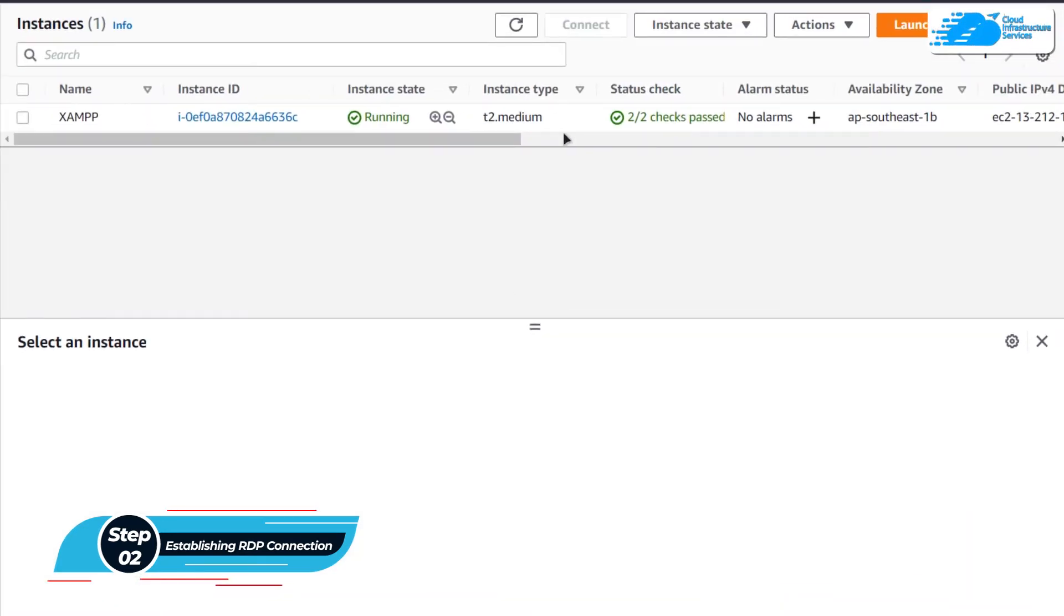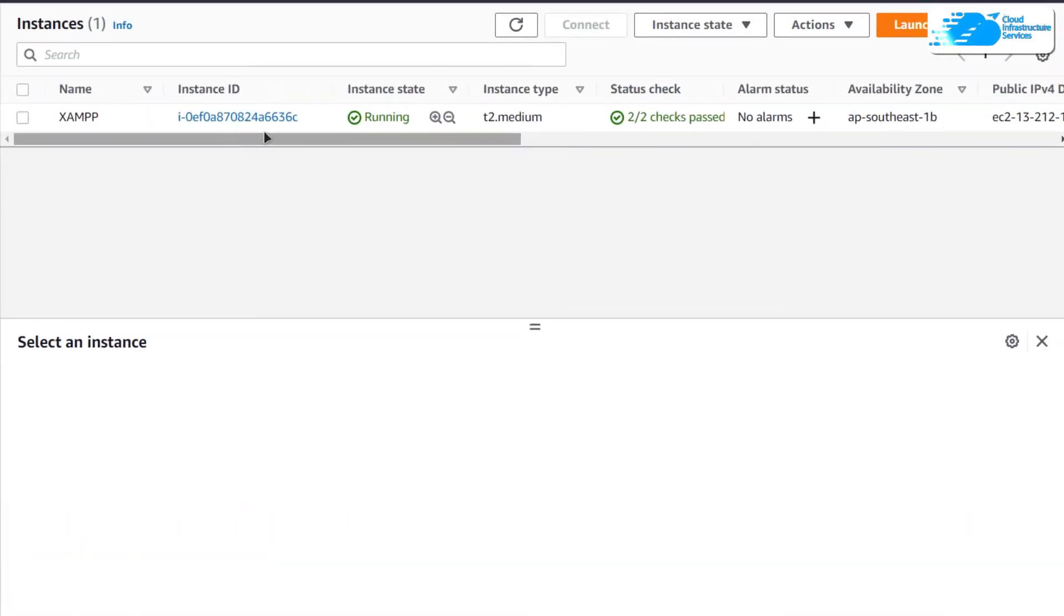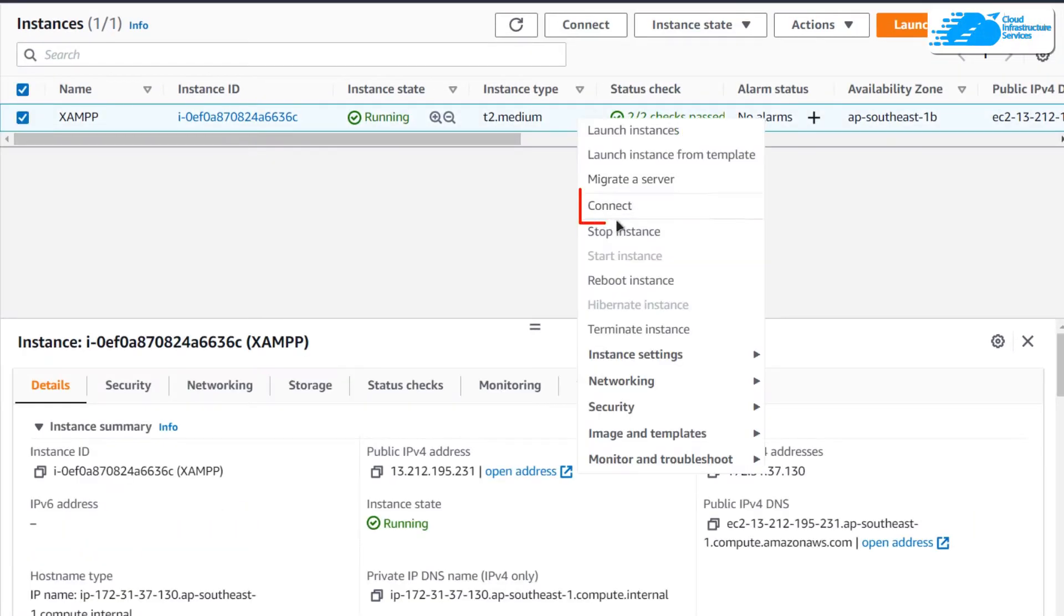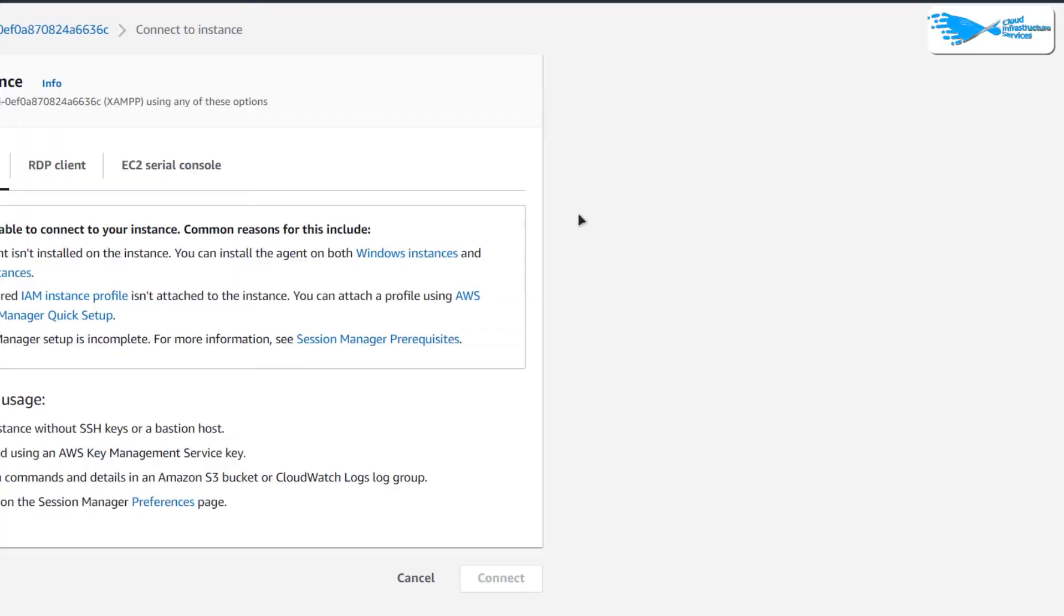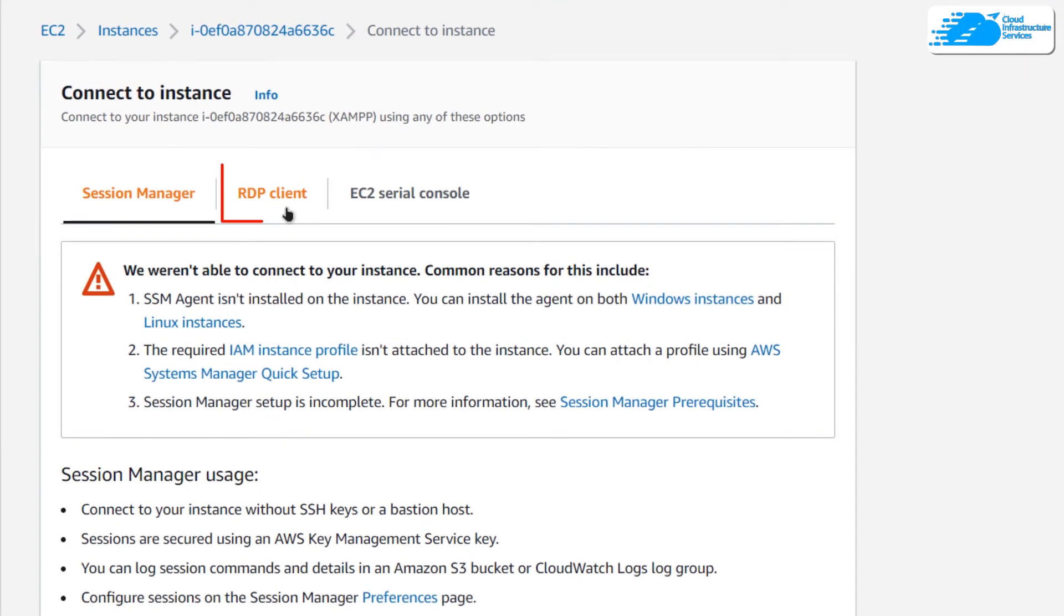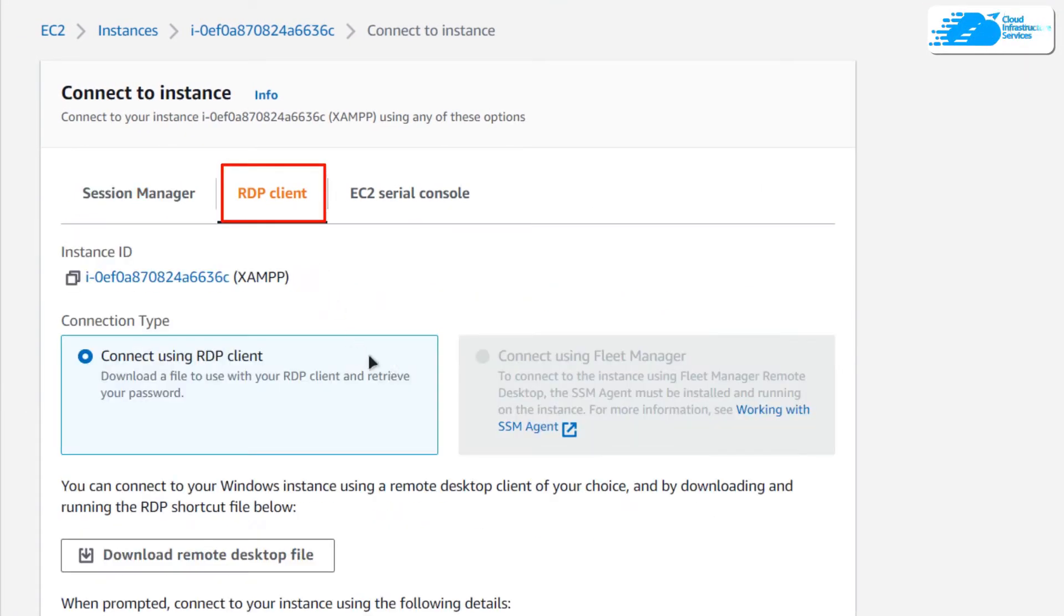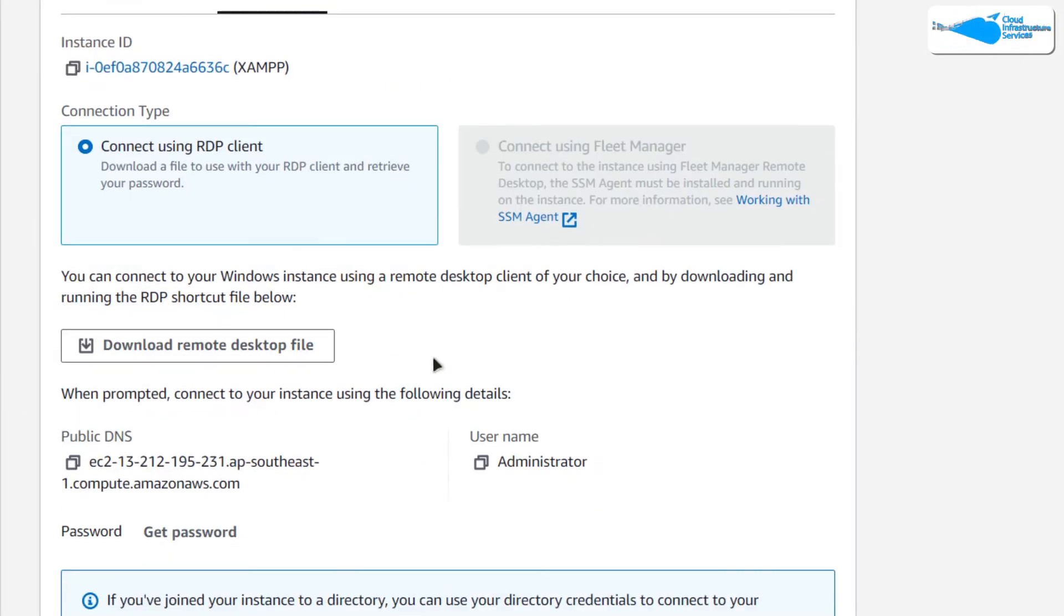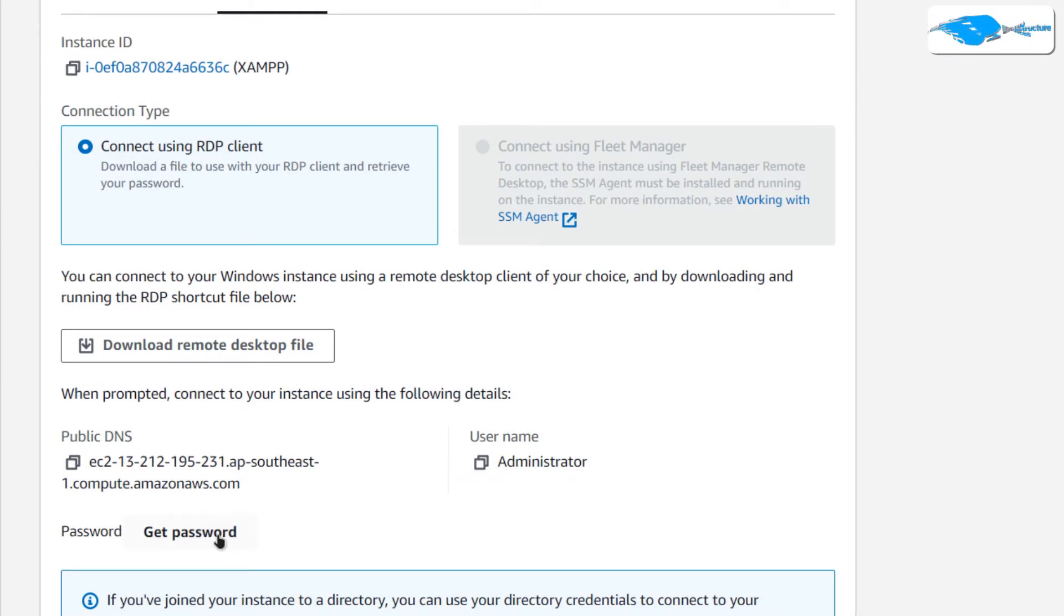Simply right click on your virtual machine's name and then click on connect. After that, simply head over to the RDP client. As you can see that we have the public DNS, we have the username but we do not have the password yet. Simply click on get password.